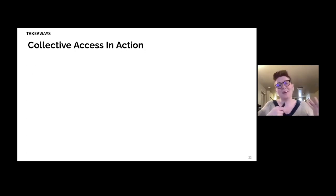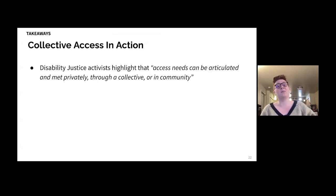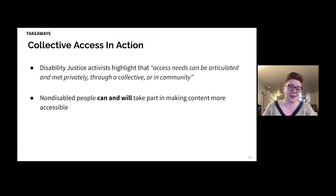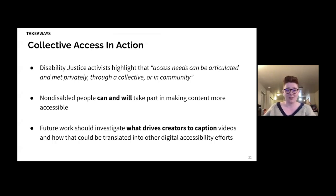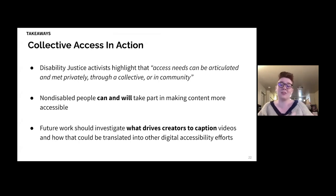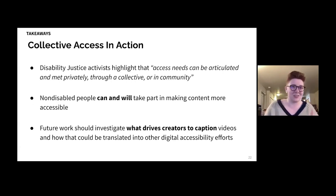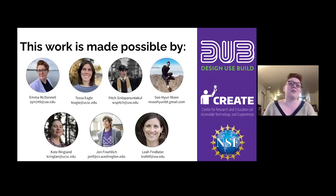Finally, I want to reflect on collective access in action. Disability justice activists highlight that access needs can be articulated and met in community — what they term collective access. We see on platforms like TikTok that non-disabled people can and will take part in making content more accessible. Future work should investigate what drives creators to caption videos and how that could be translated into other digital accessibility efforts, imagining a future of digital accessibility that engages all internet users. Thank you to my collaborators, our funding sources, and thank you for your time and attention.